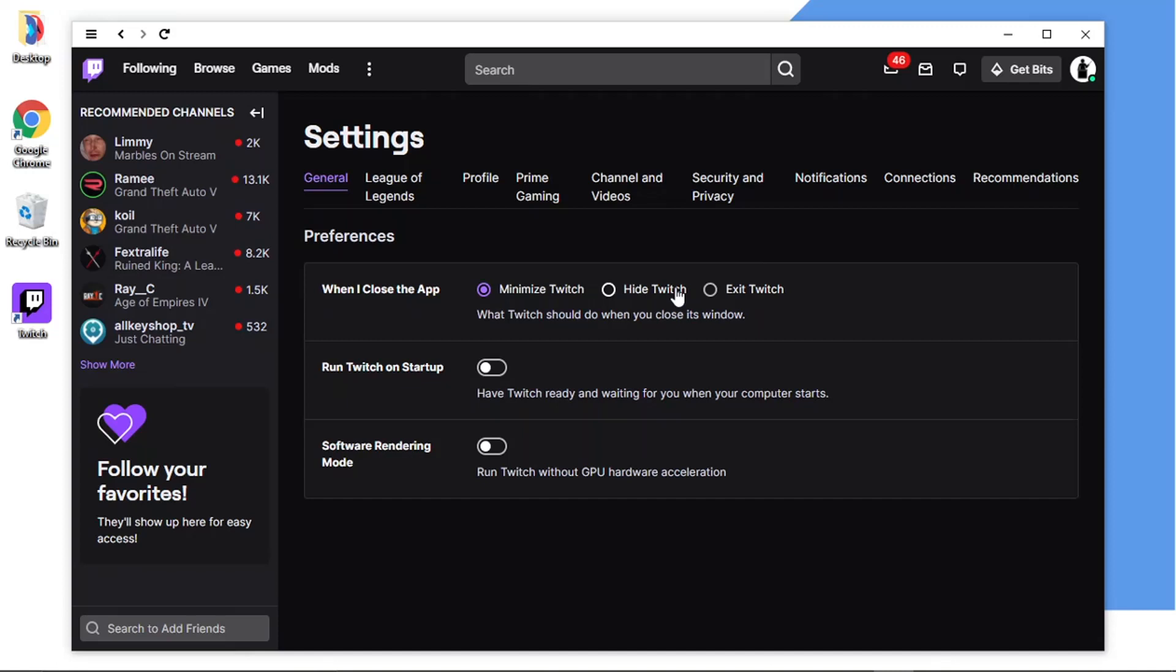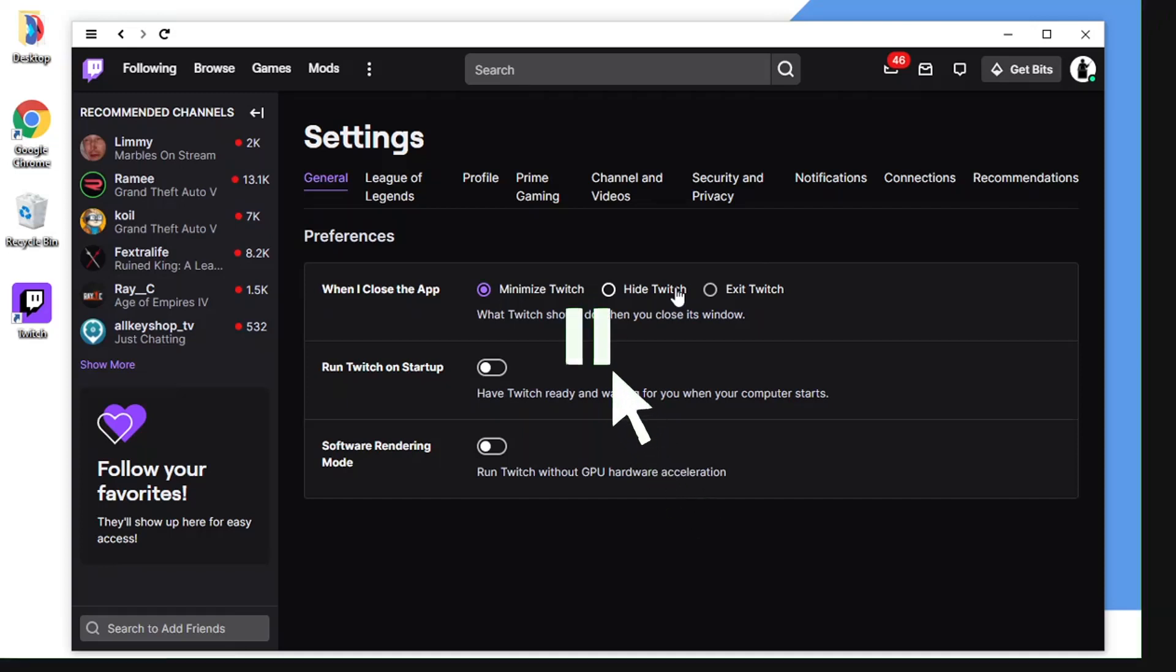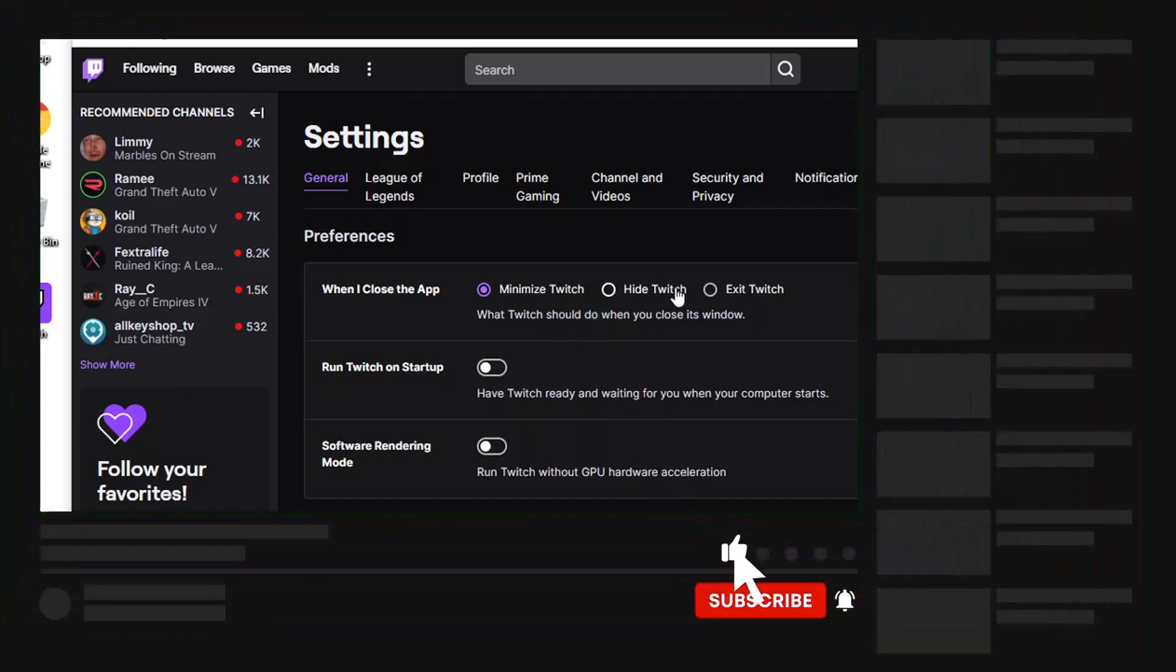If that did help you out today then please leave a like and drop a comment below. Don't forget to subscribe to the channel and if you do want to help support the Digital Tutor channel there is a link in the video description down below.